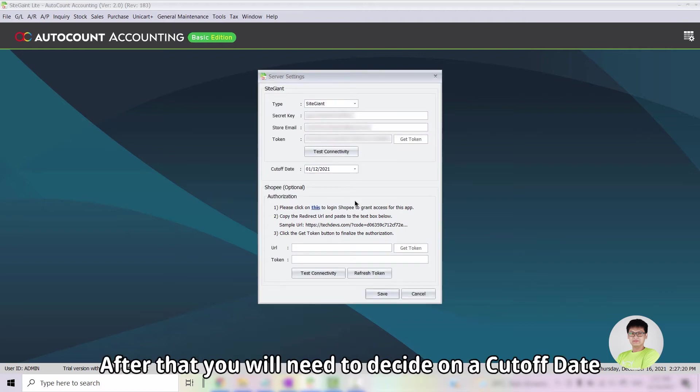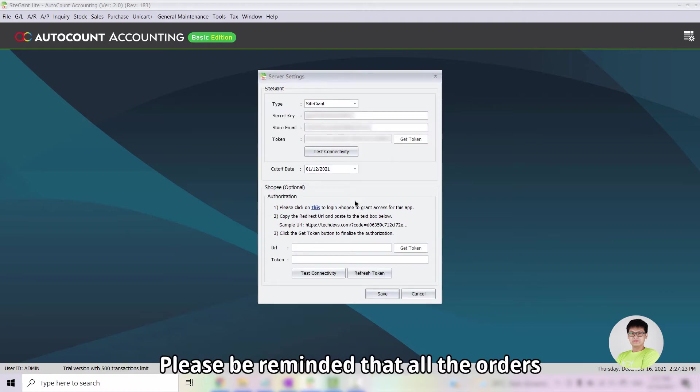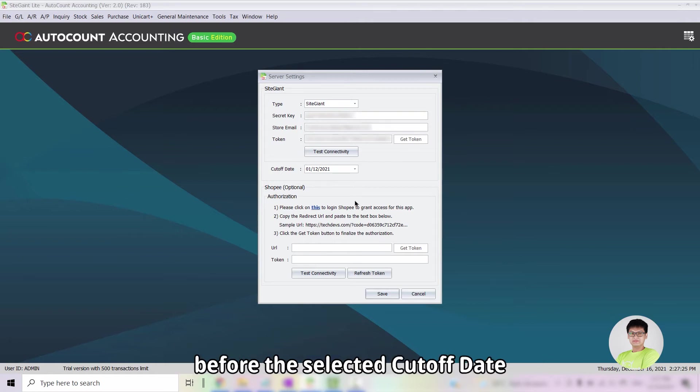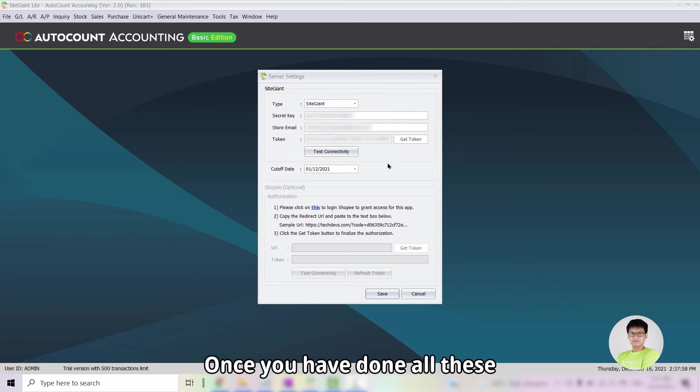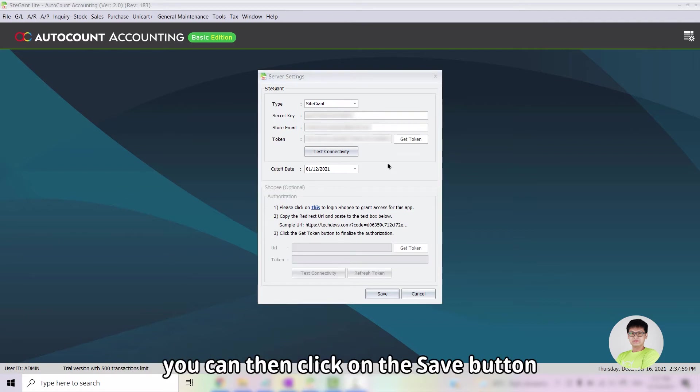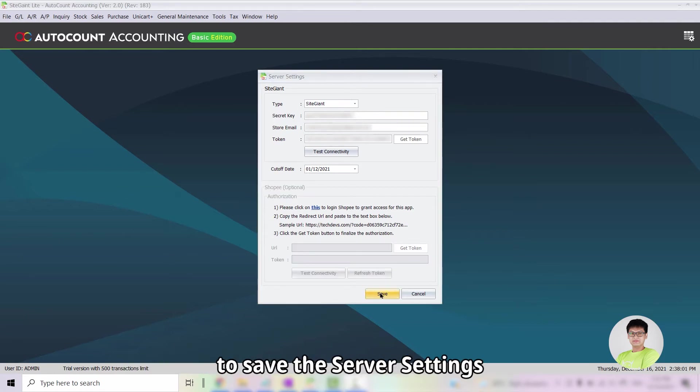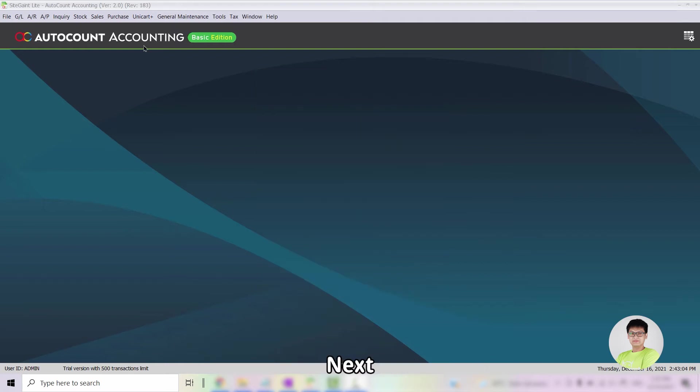After that, you will need to decide on a cut-off date. Please be reminded that all the orders before the selected cut-off date will not be shown in AutoCount for the syncing. Once you have done all this, you can then click on the Save button to save the server settings.